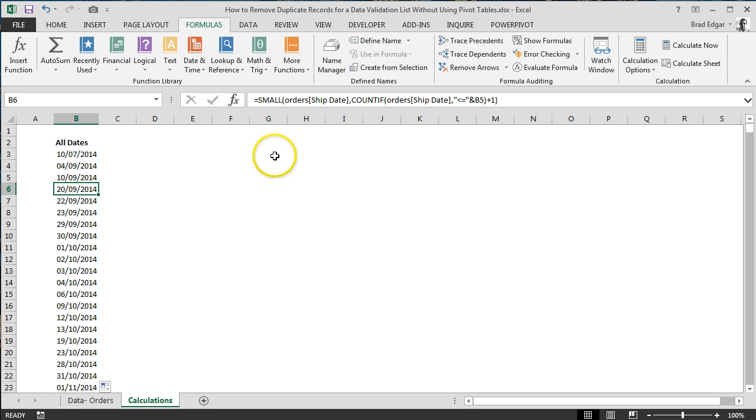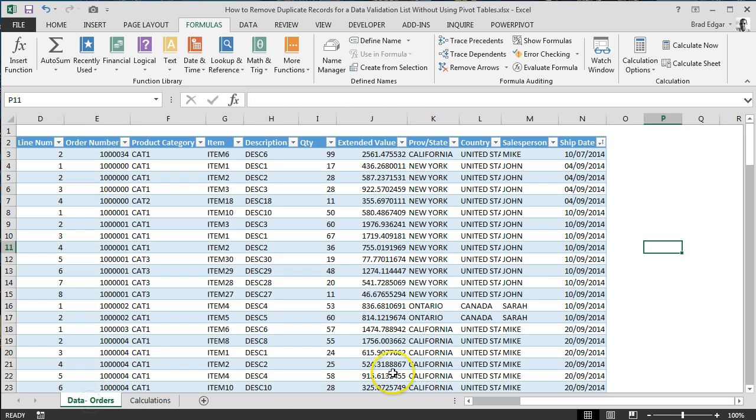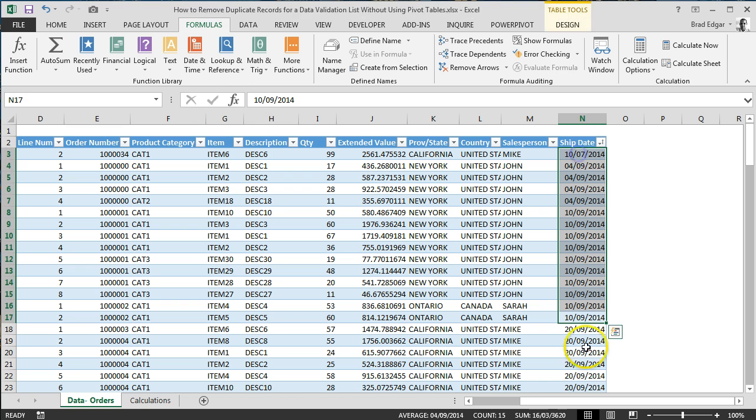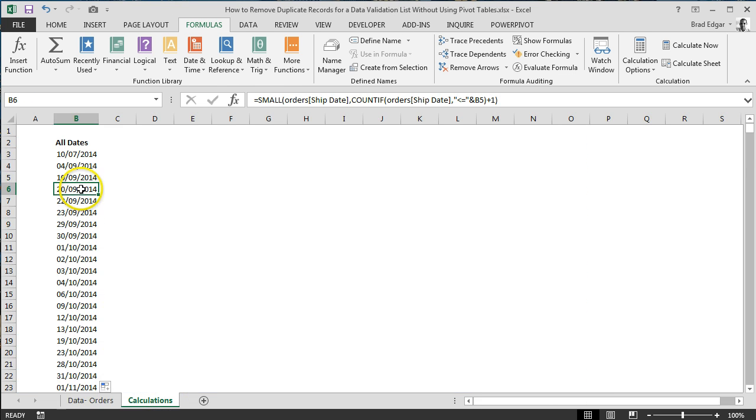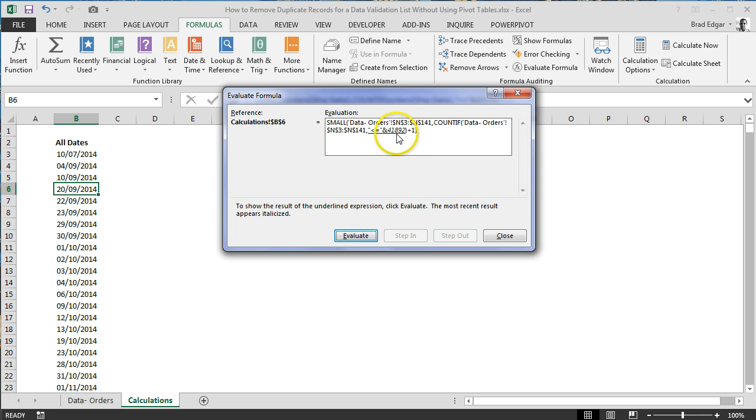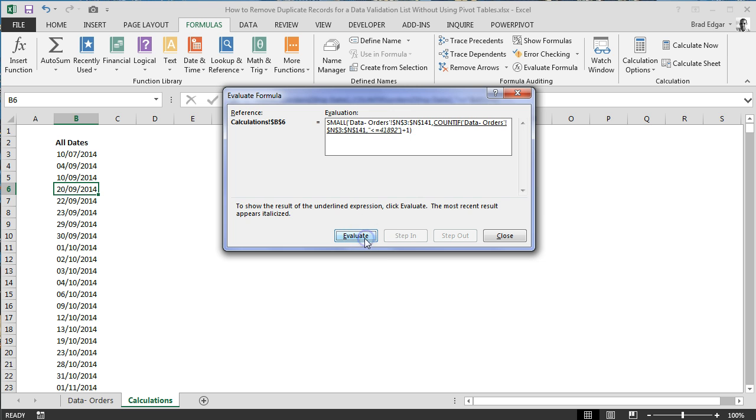If you jump down one more, so if we said, how many records do we have before we go to 02/09/2014, you'll see that we actually have 15 different records. So if we go back to calculations here and go to our formulas, evaluate formula again, let's run through this really quickly. So anything that's less than or equal to 41892, so anything that's less than or equal to 10/9/2014, how many are there? How many records are there? And in this case, we should see that this is 15, and yes, of course it is.